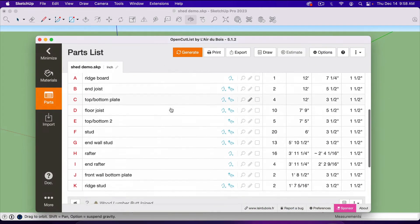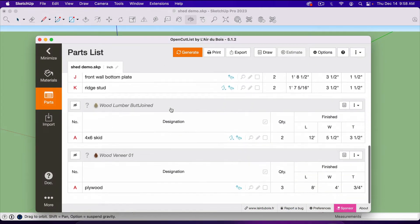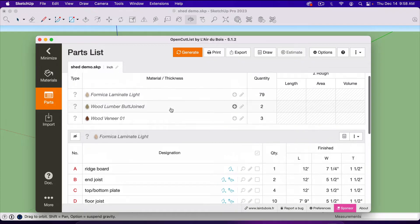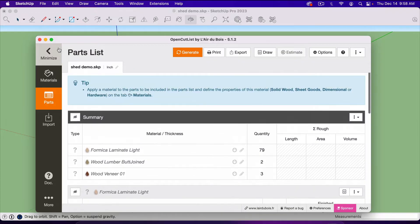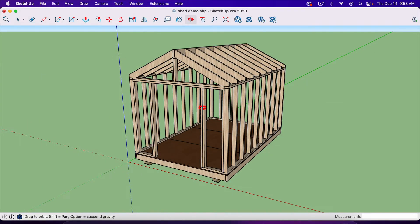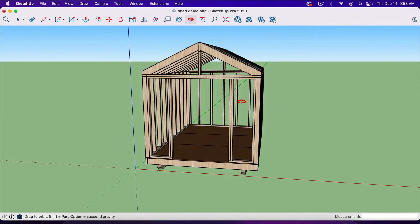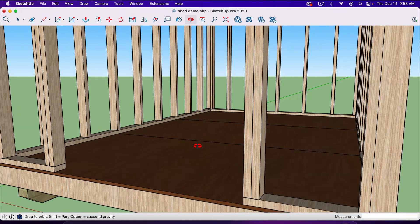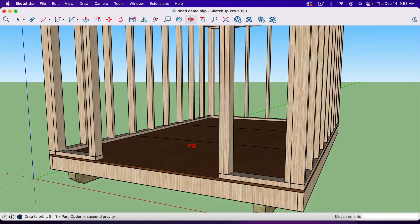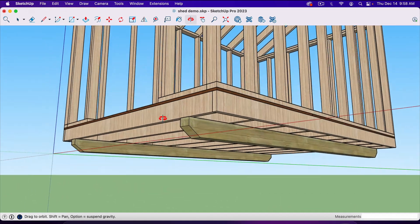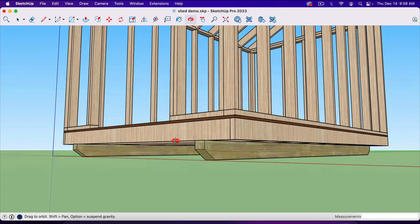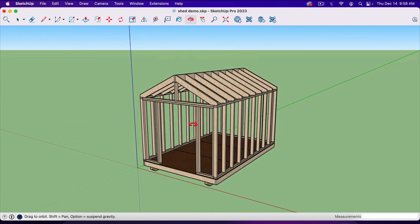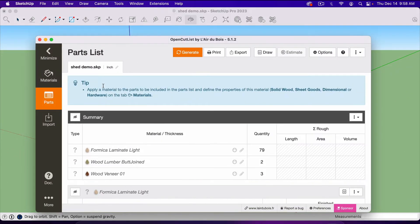Now the way this works is it separates everything into colors. And so notice we've got the lighter color here for our framing lumber, we've got the darker color here for our plywood, and we've got a third color for our skids down here. And so when we open up our list...